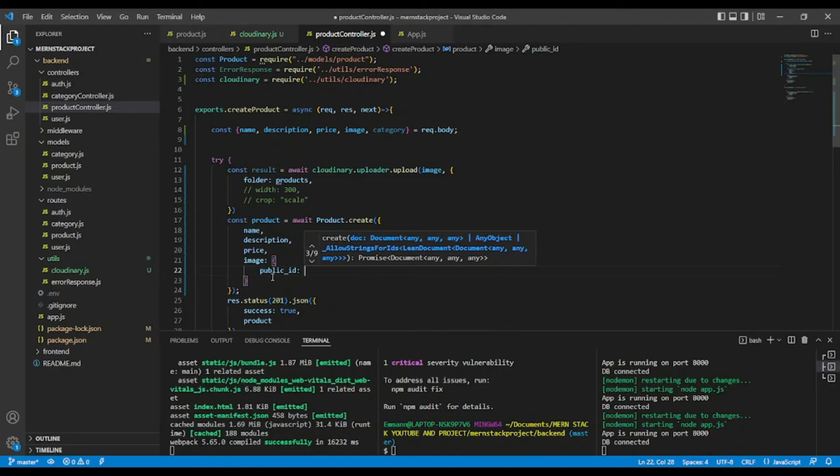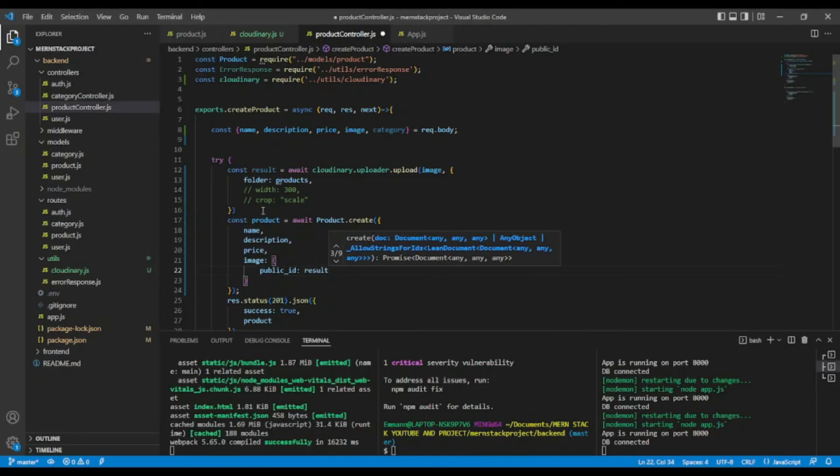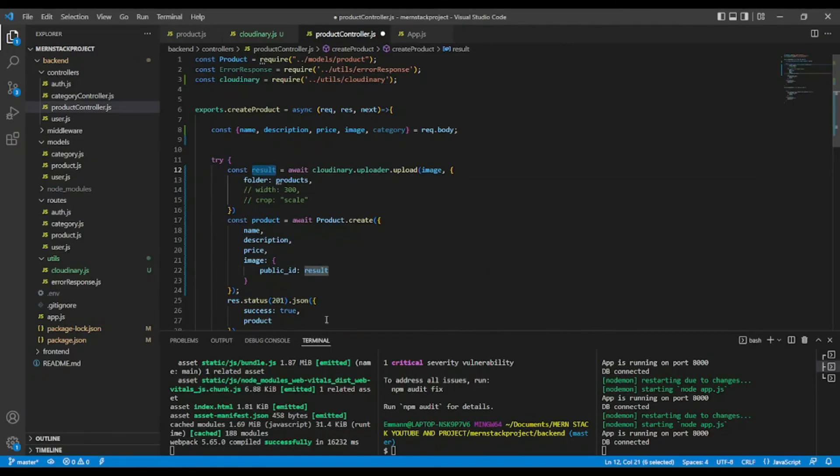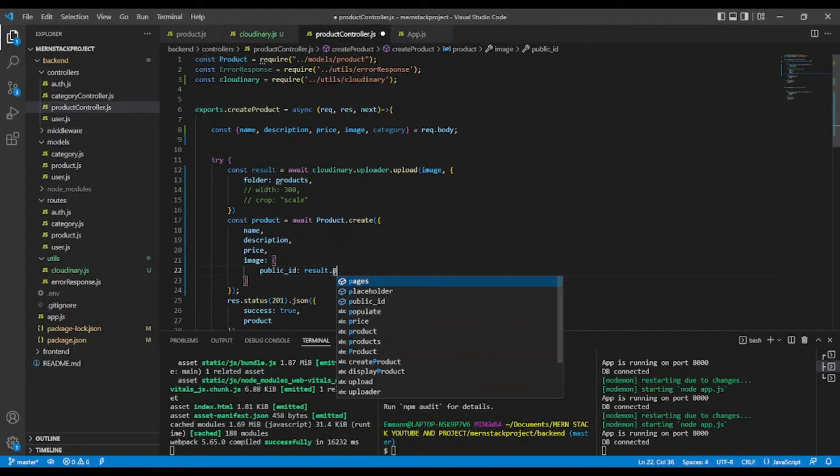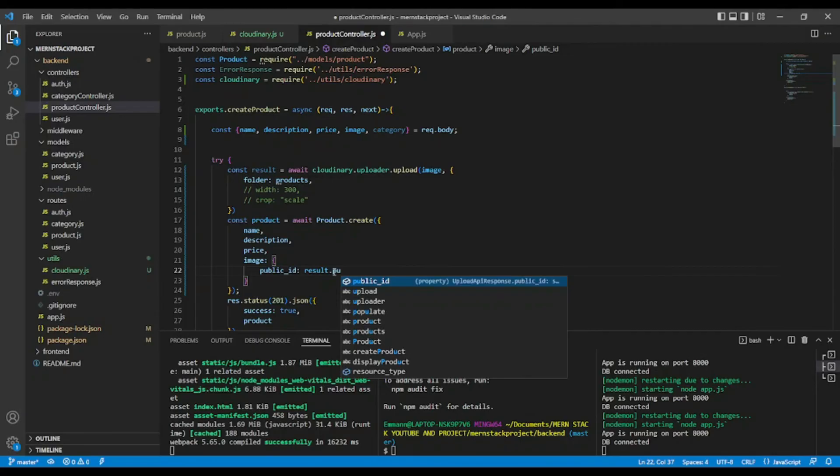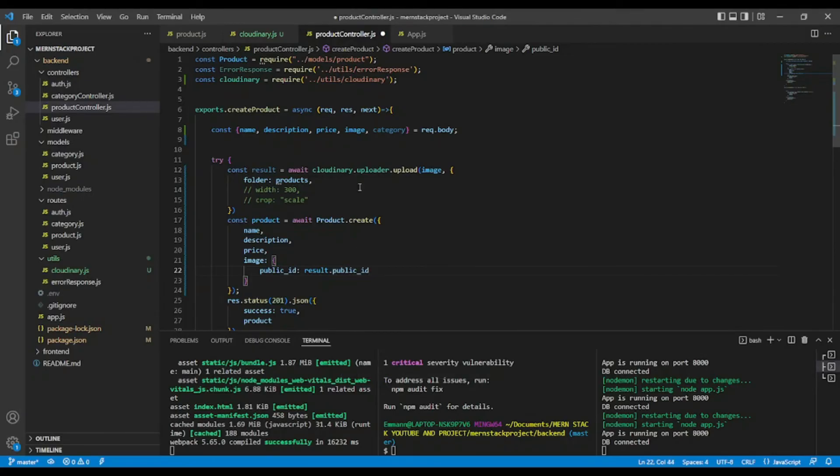Okay, result. Yes, result. Result dot public ID. And this public ID will come from Cloudinary.